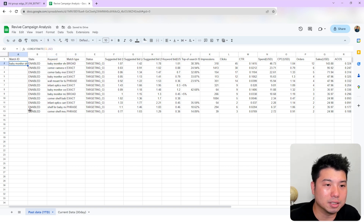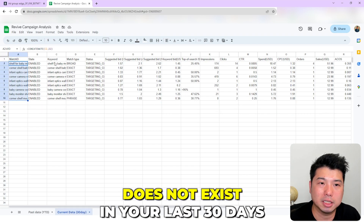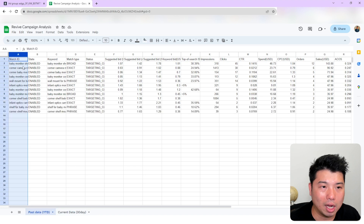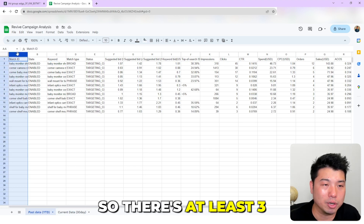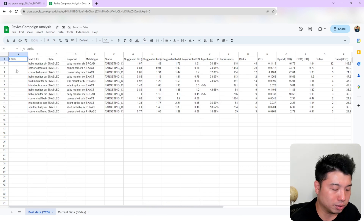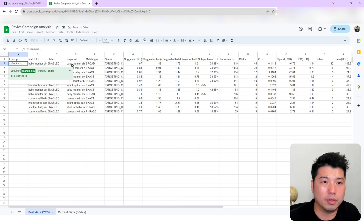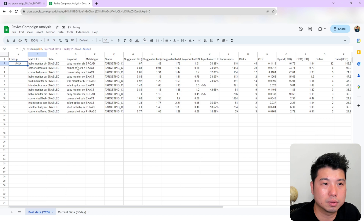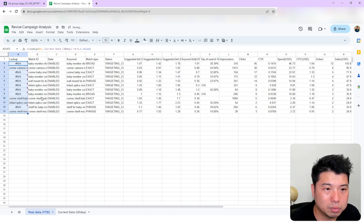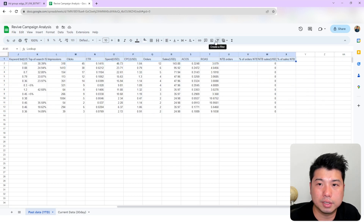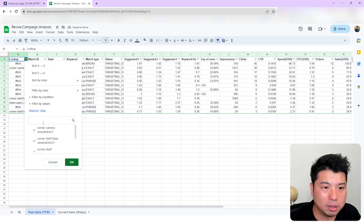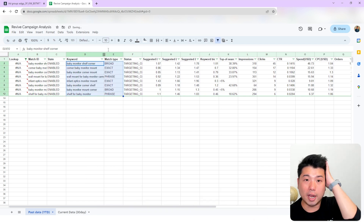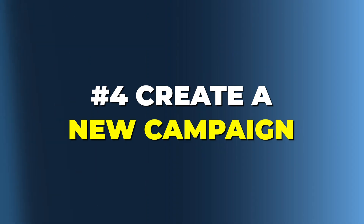Now you need to concatenate the keyword and match type columns to create a match ID so you can compare the two datasets. I'll concatenate those fields in both sheets. Then I'll do a VLOOKUP to find instances where a keyword's match ID from the year-to-date data does not exist in the last 30 days data. The last 30-day data has only nine targets while the year-to-date has 12, so there are at least three that won't match. Those keywords returning an error are your top candidates for the revive campaign.